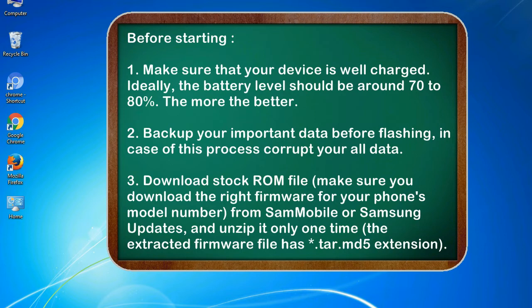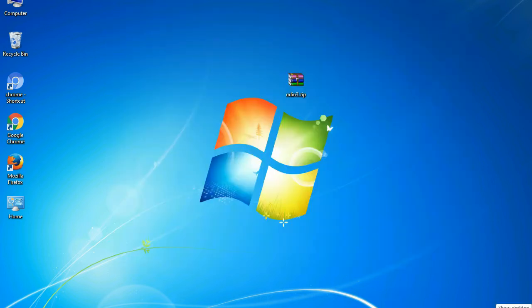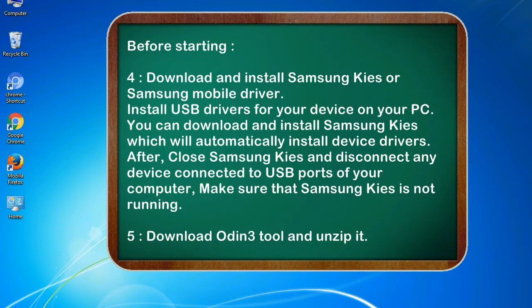Download stock ROM file. Make sure you download the right firmware for your phone's model number from SamMobile or Samsung Updates, and unzip it only one time. The extracted firmware file has .tar.md5 extension.